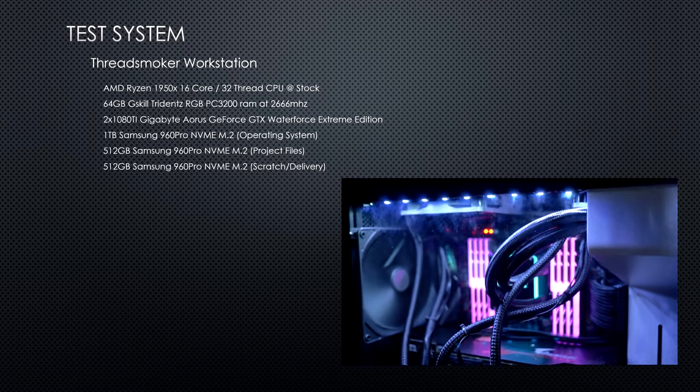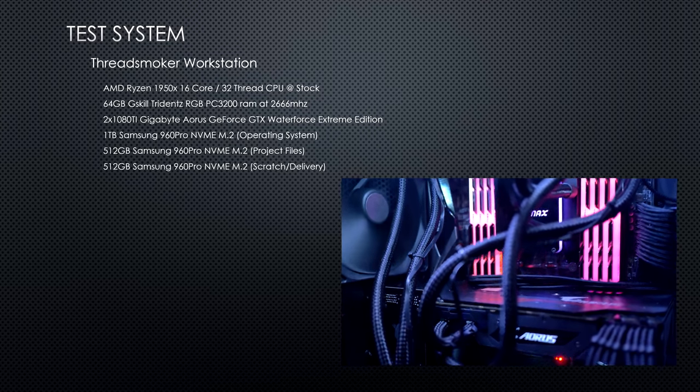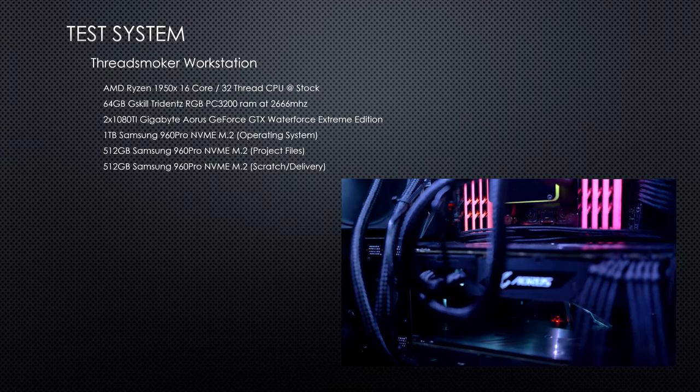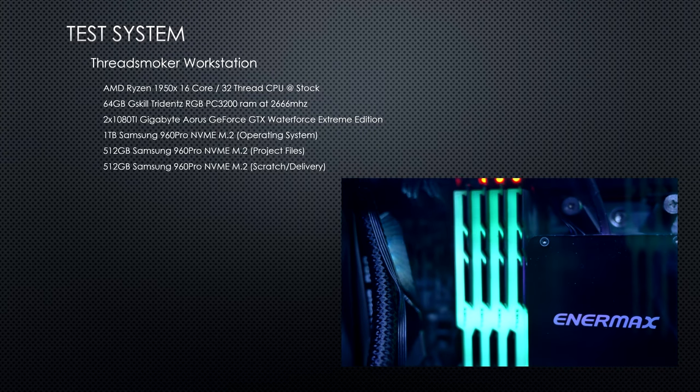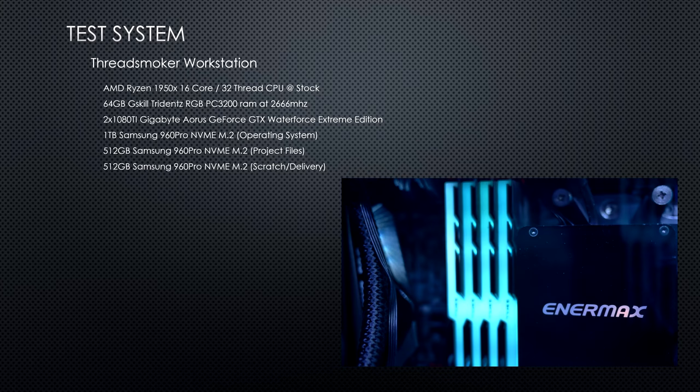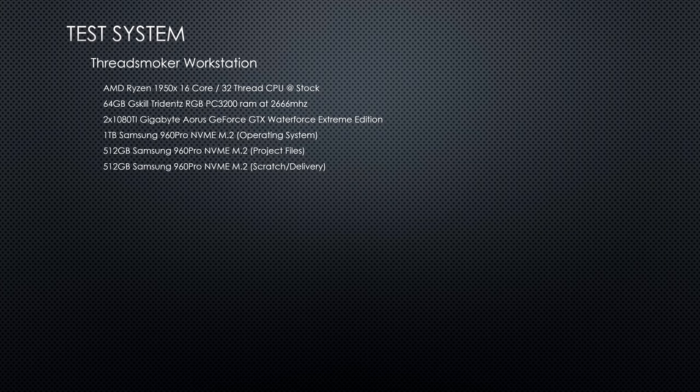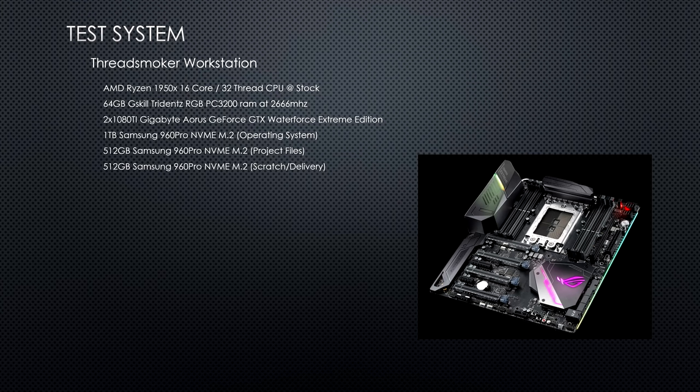It has two GeForce 1080 Ti's from Gigabyte using their Extreme Edition Water Force all-in-one water cooler. We have an X399 Gaming Pro Carbon motherboard from MSI.